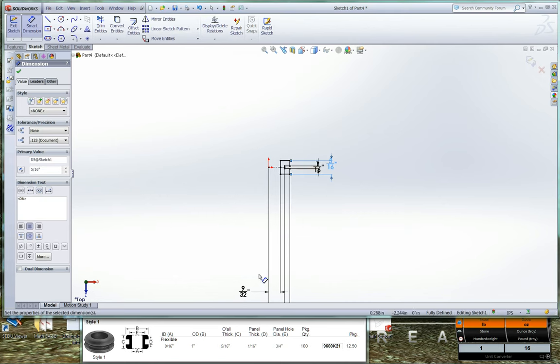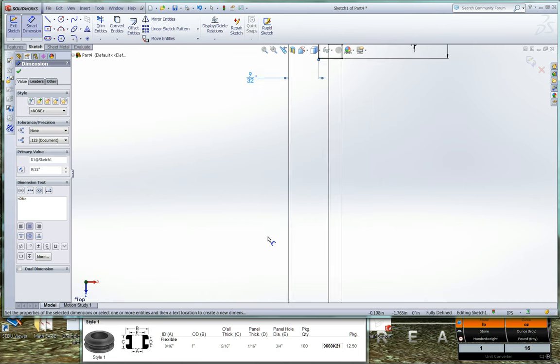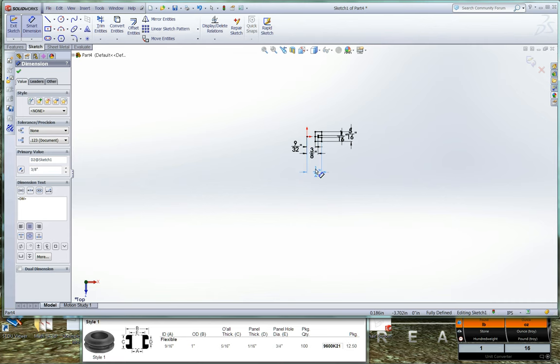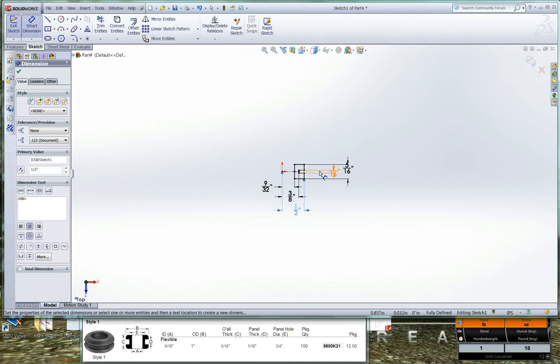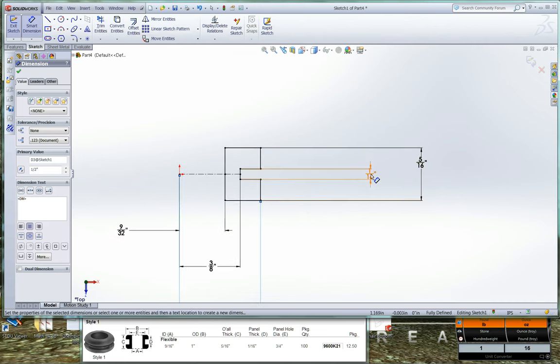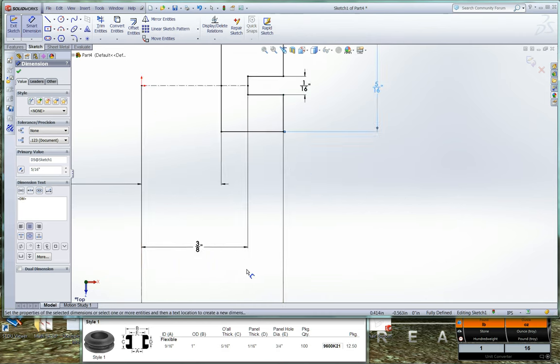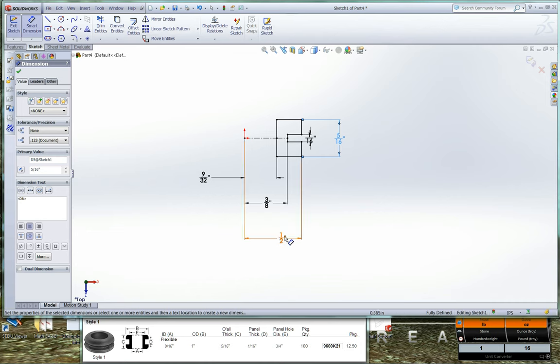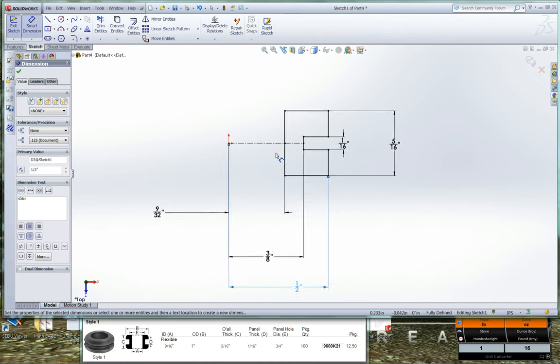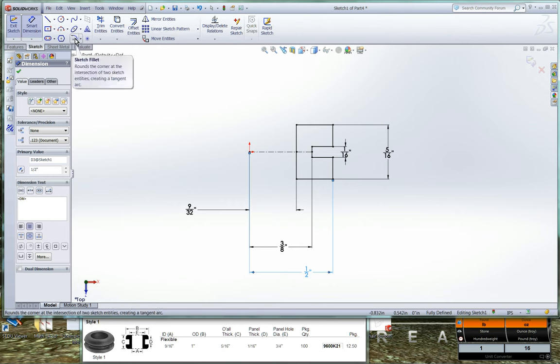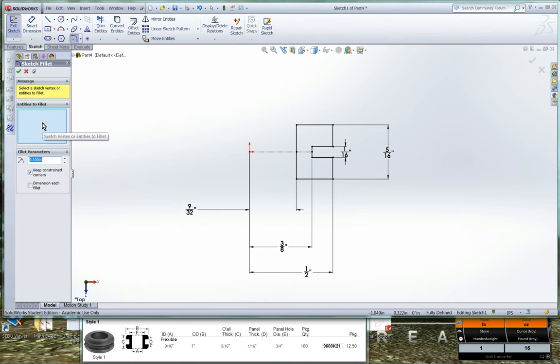Alright, let's go ahead and clean up our dimensions a little bit. And we'll bring them in so we can actually see them as we zoom into the part. Alright, and here we go. Now we have the roundovers. Now they didn't dimension the roundovers because they're not a real critical feature. So what we're going to do, we're going to use the sketch fillet sketch feature.